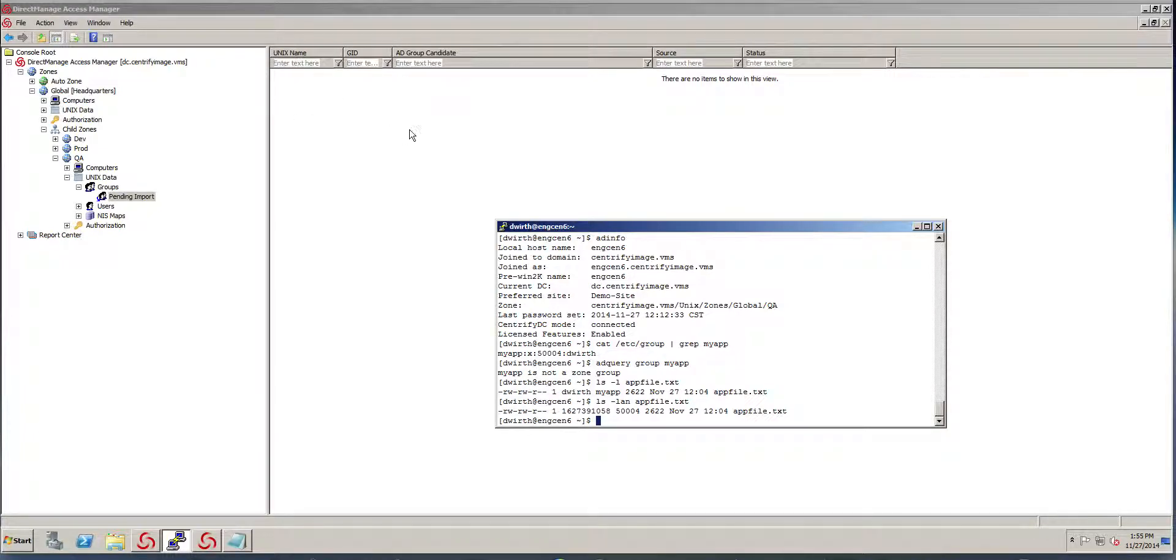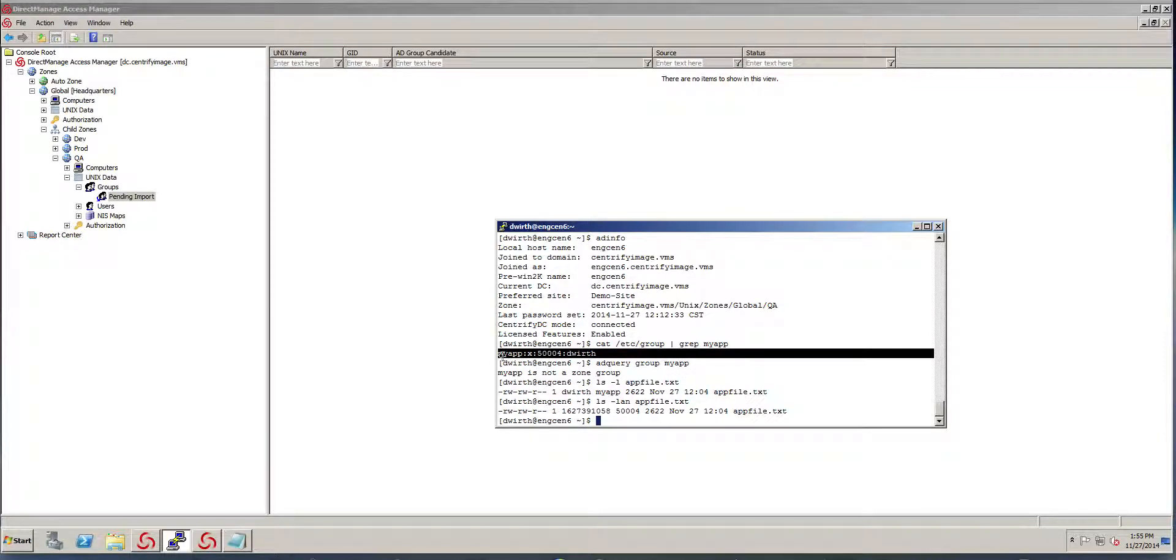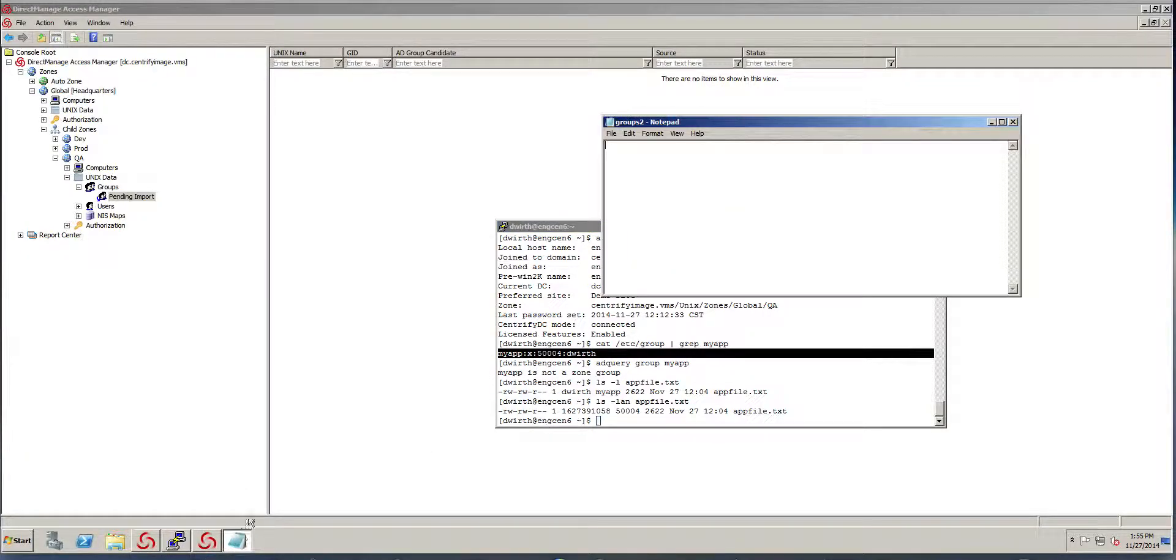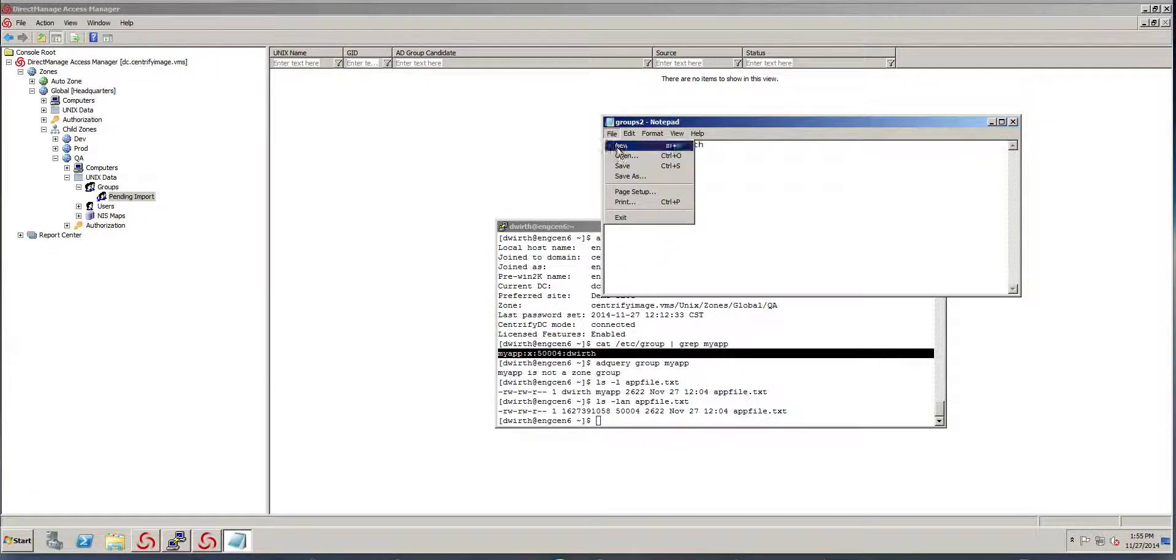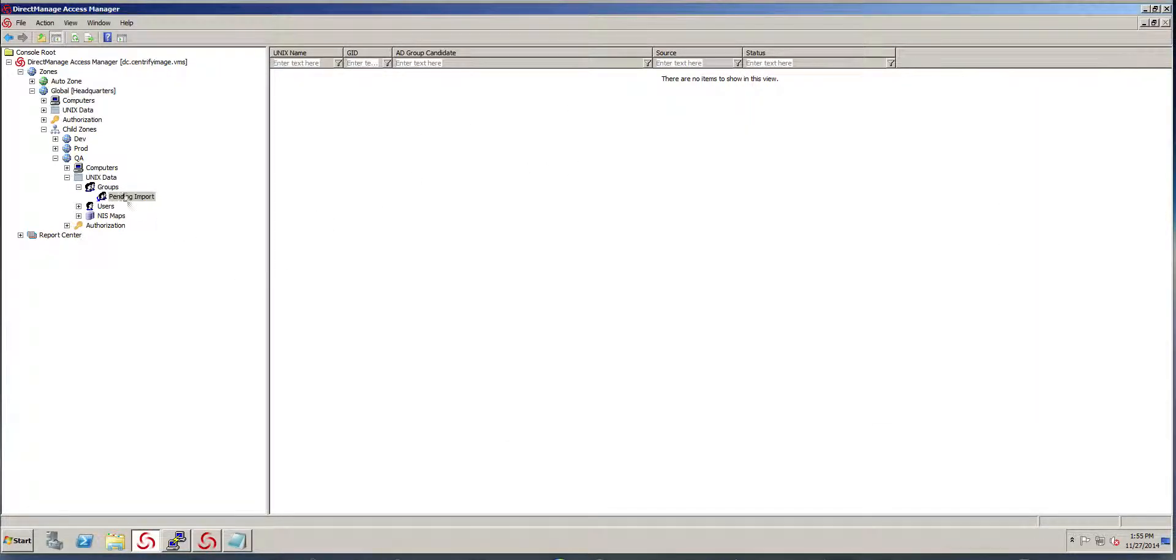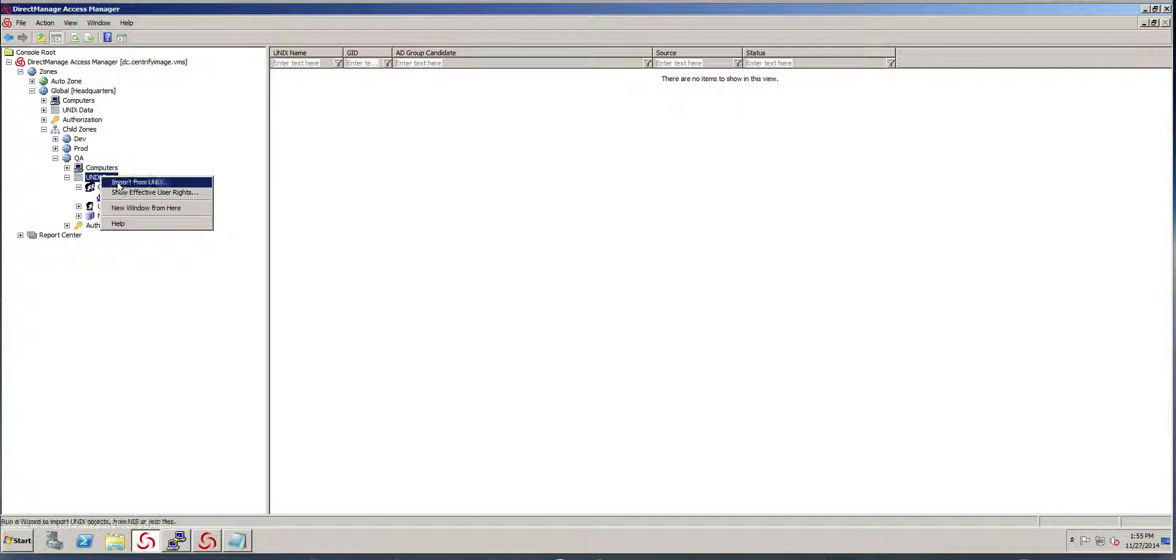So the first thing I need to do to do the migration is to basically copy the group name or line number in Unix format into a file. So I'm going to go ahead and do that and save my file.